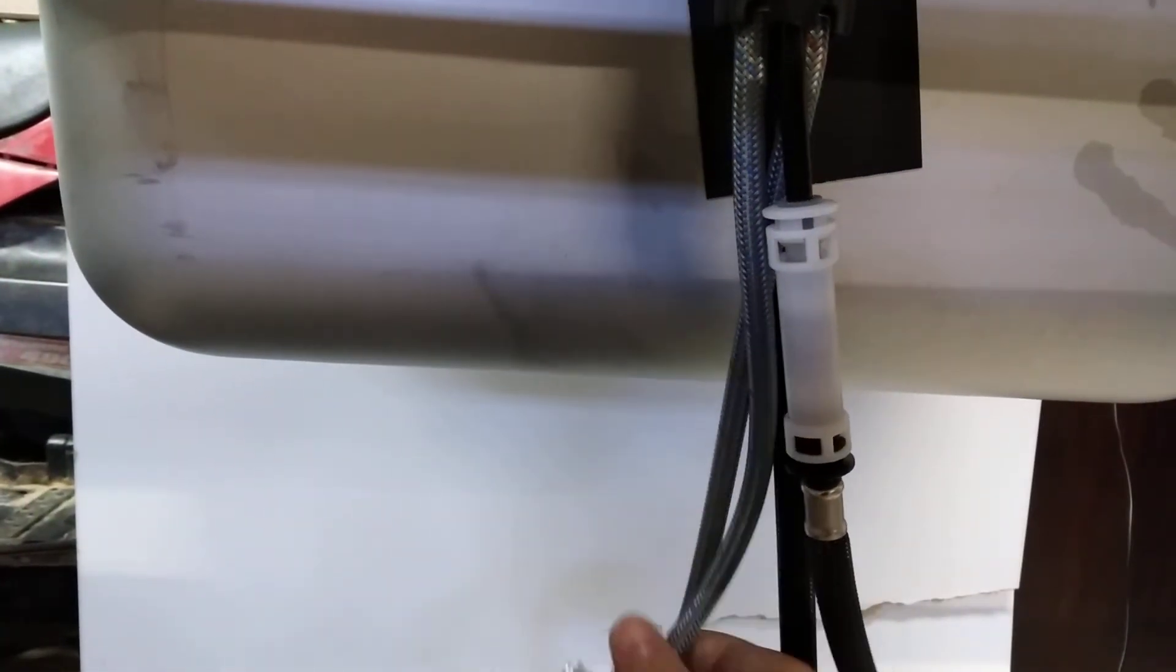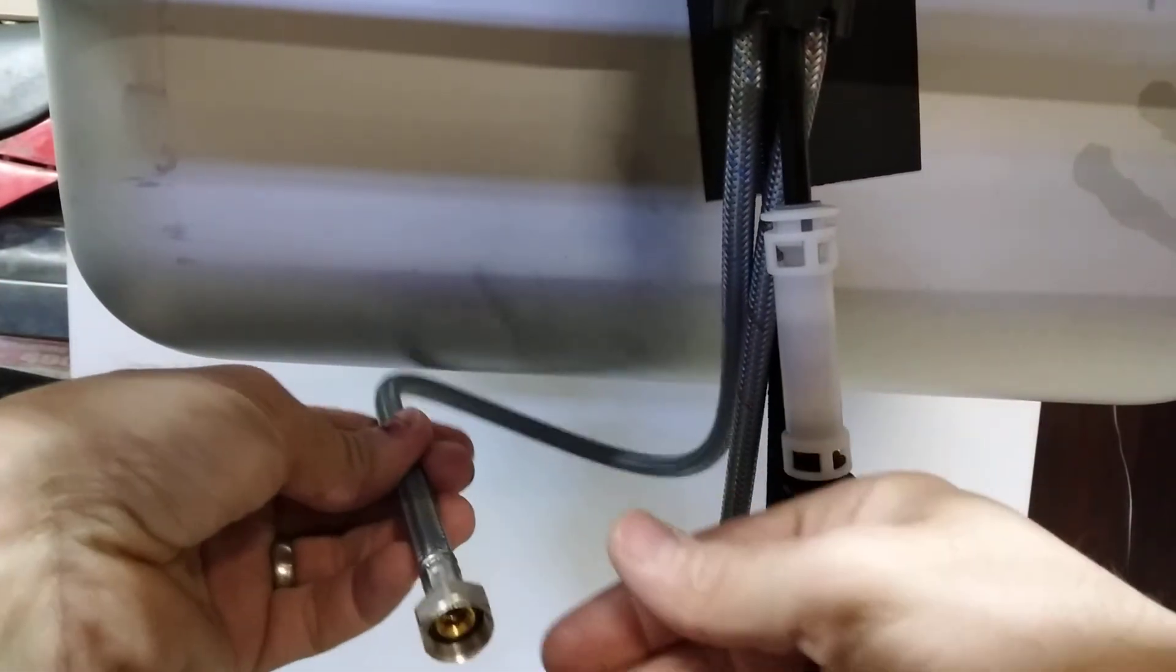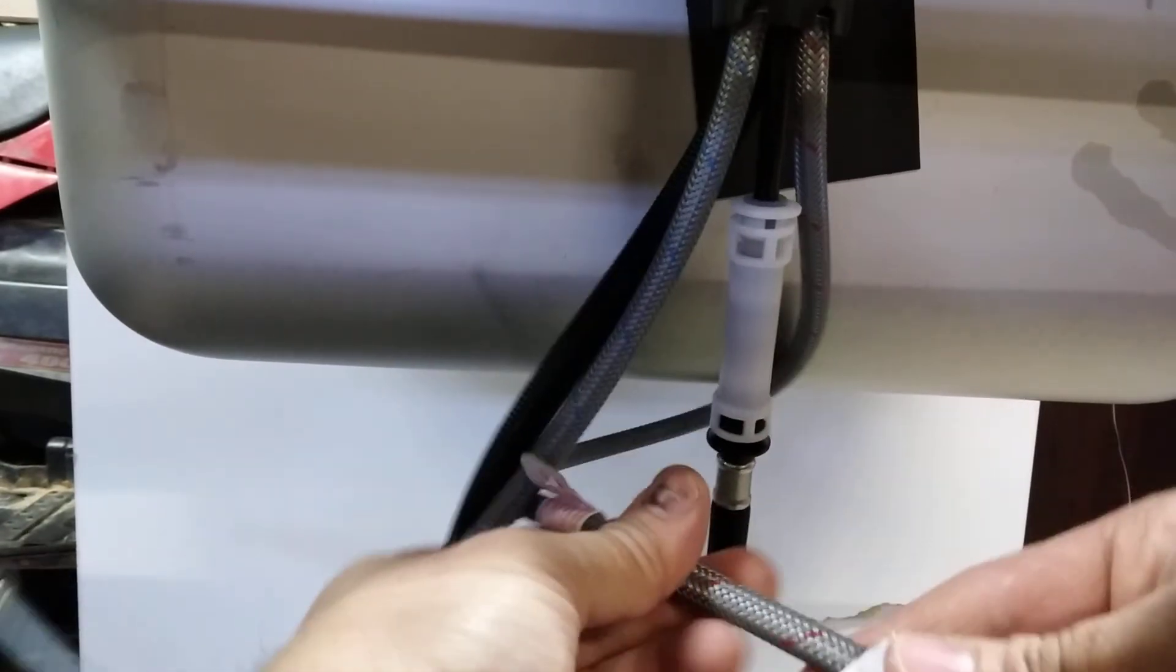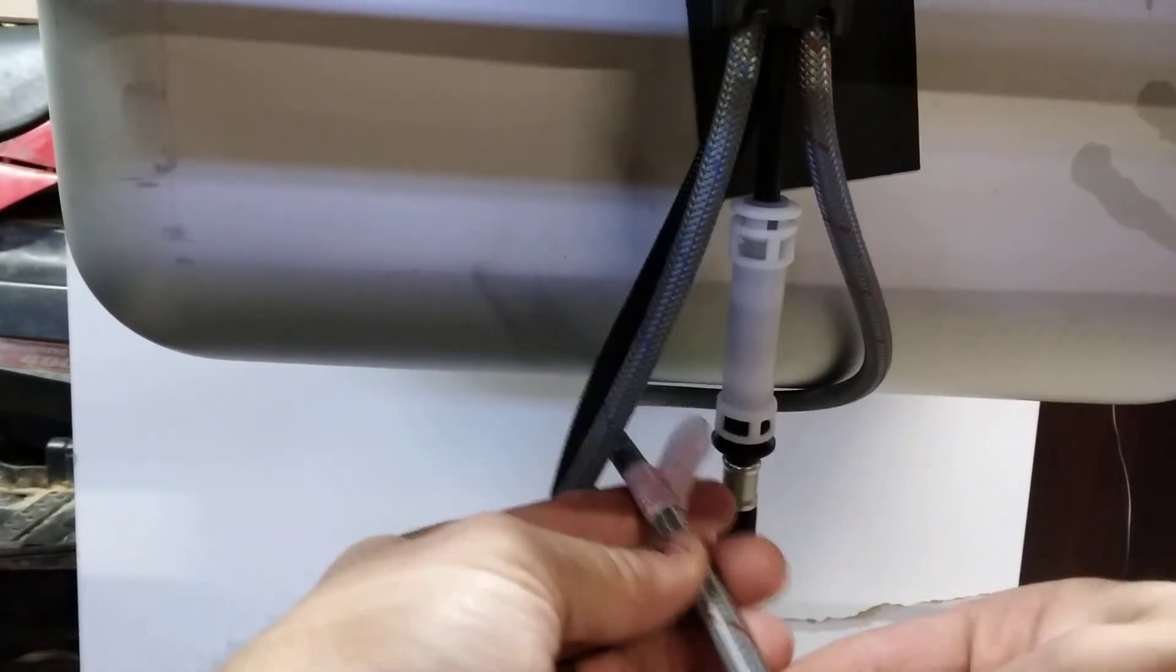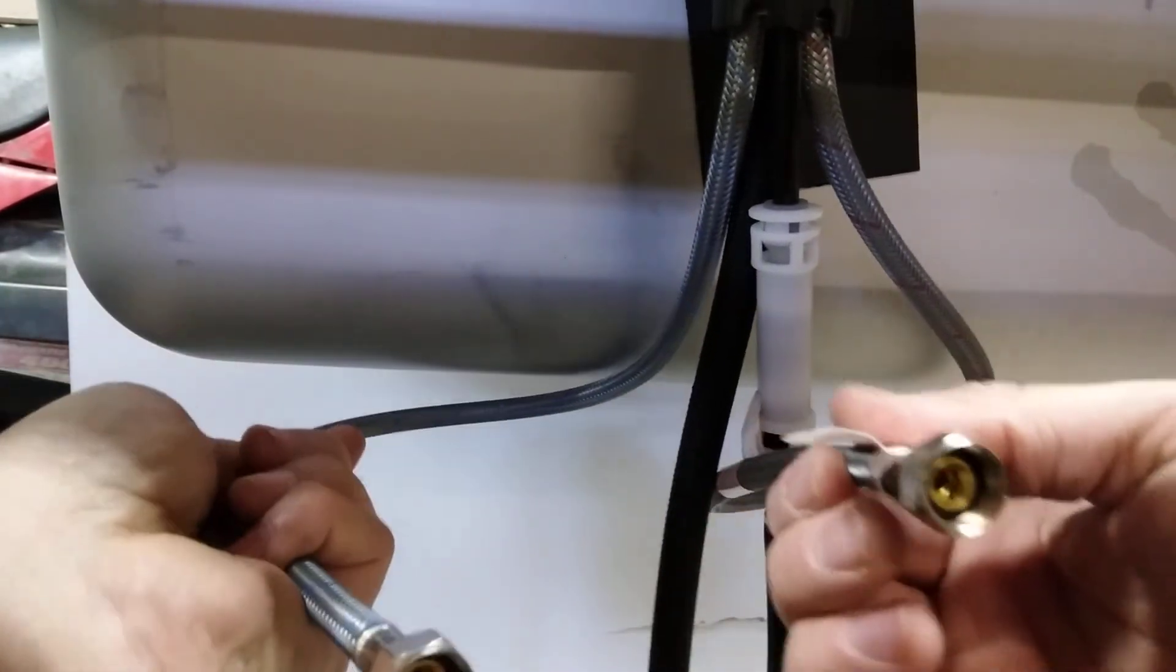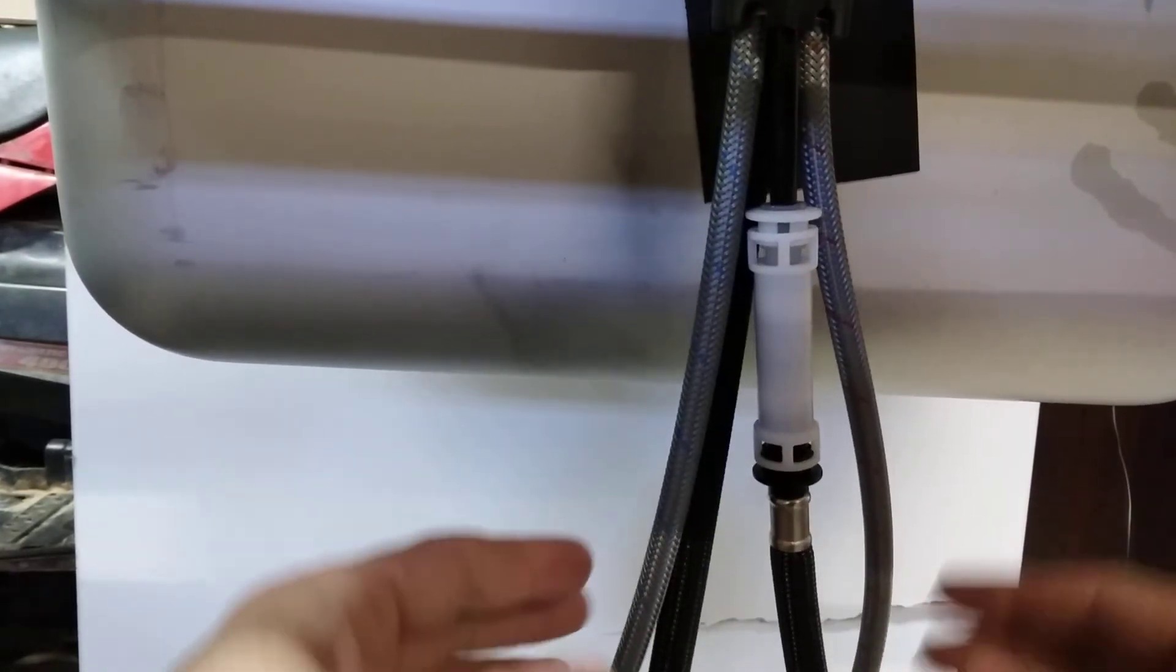And then blue to blue water line, red to the hot. So blue to the cold, red to the hot. And that's it. Very simple.